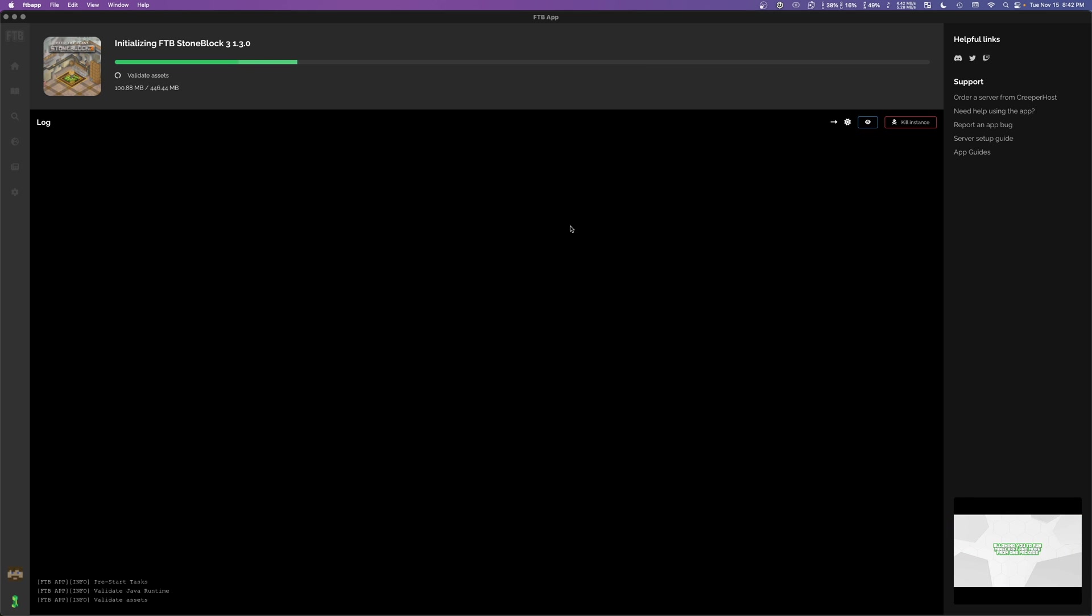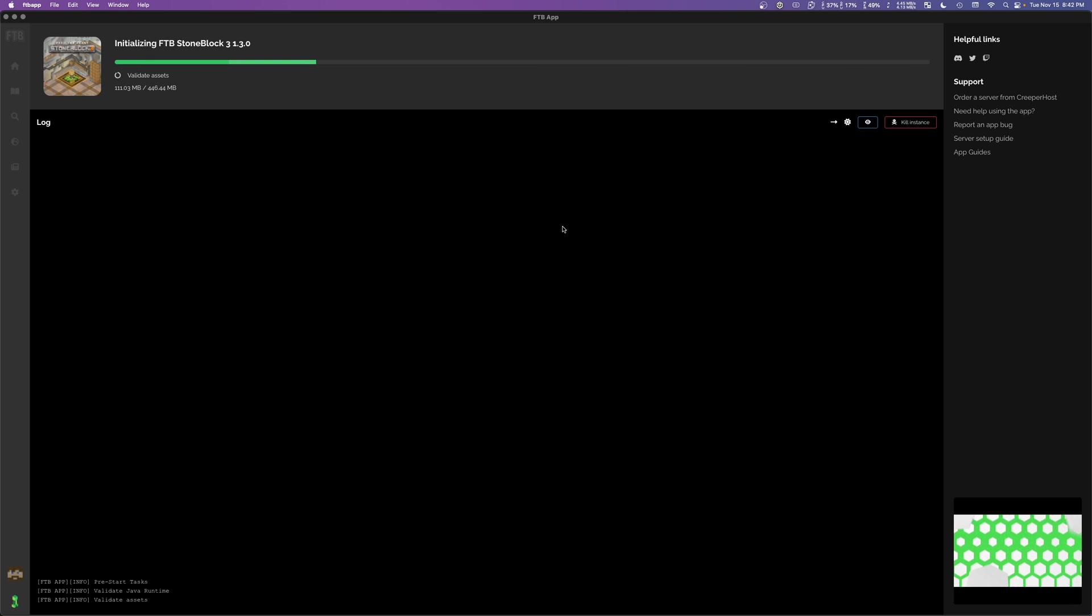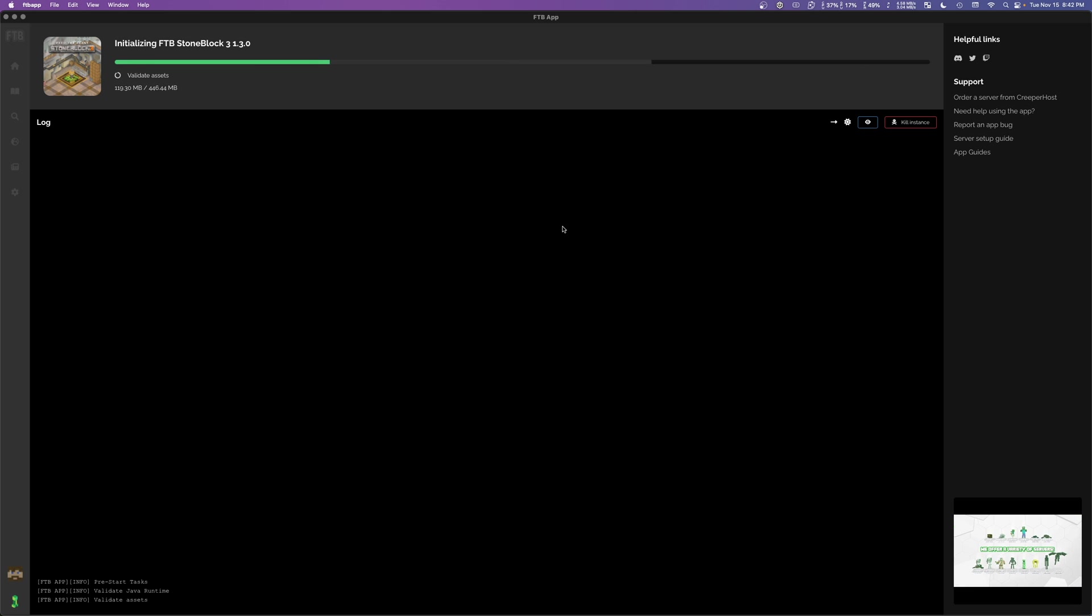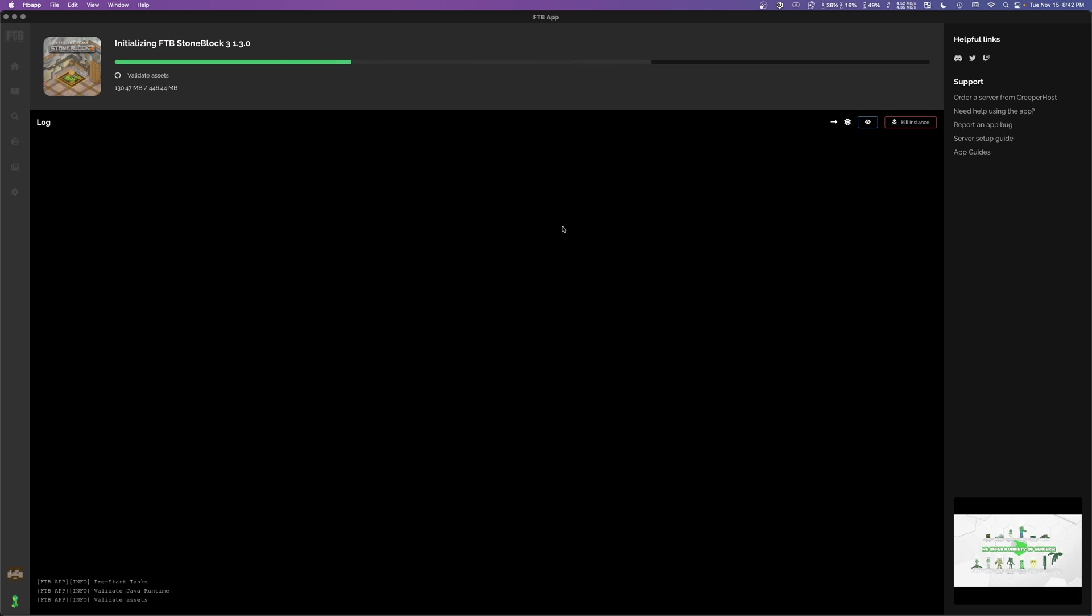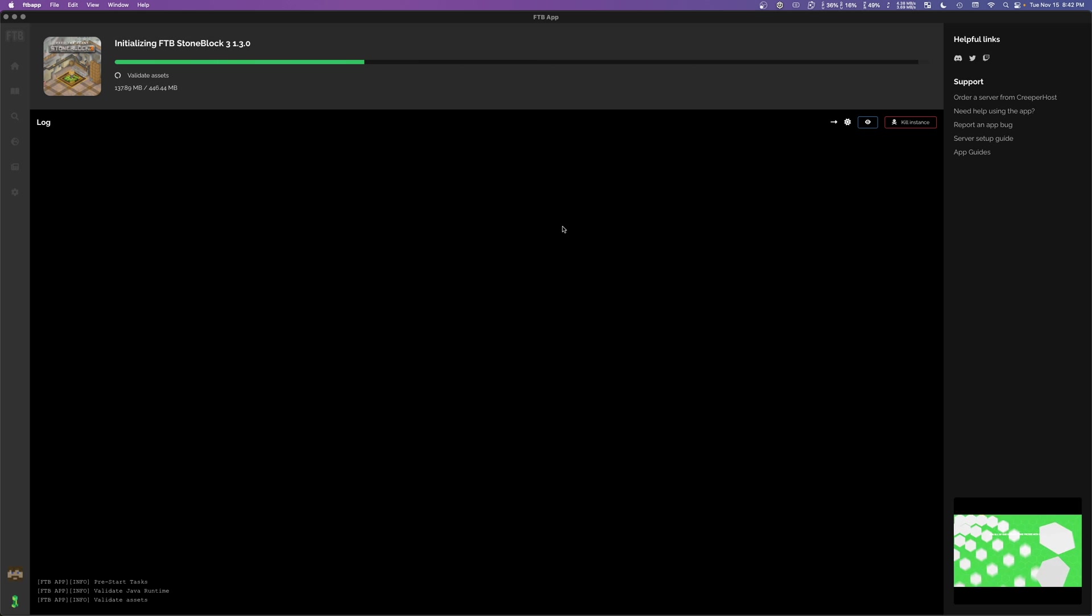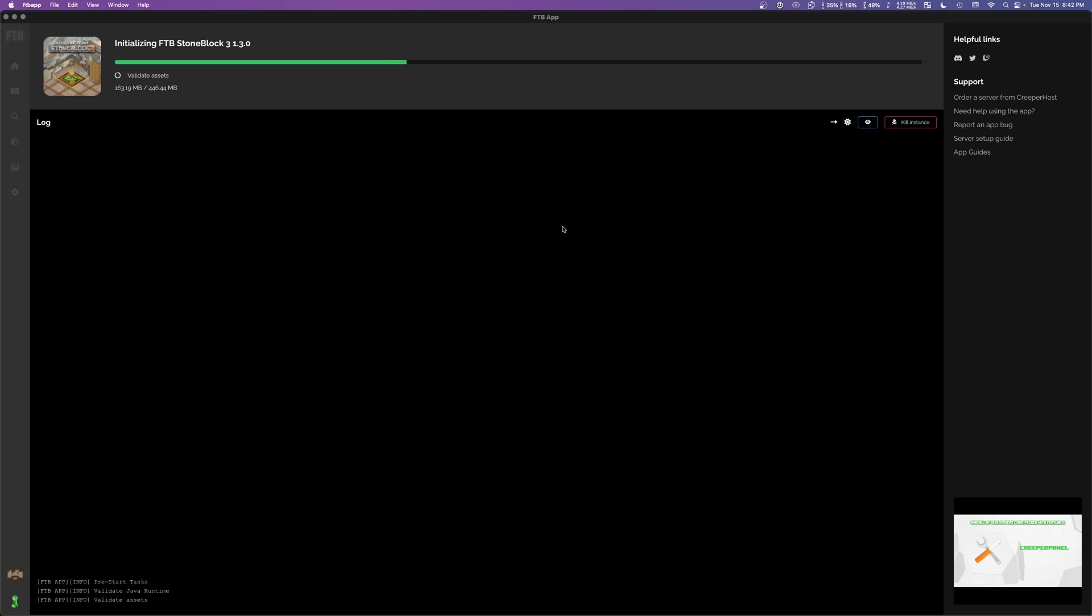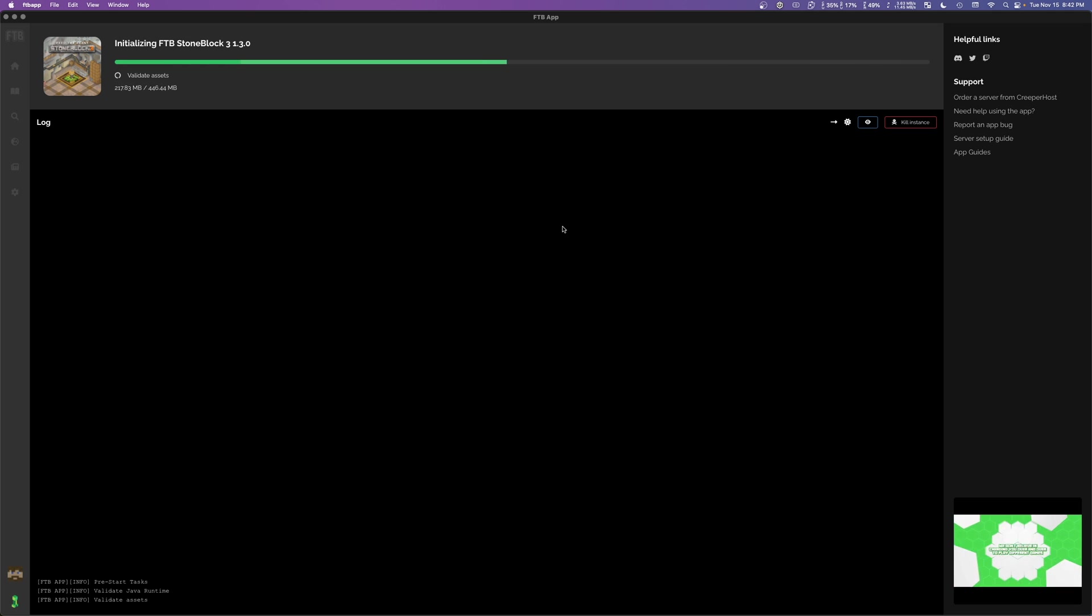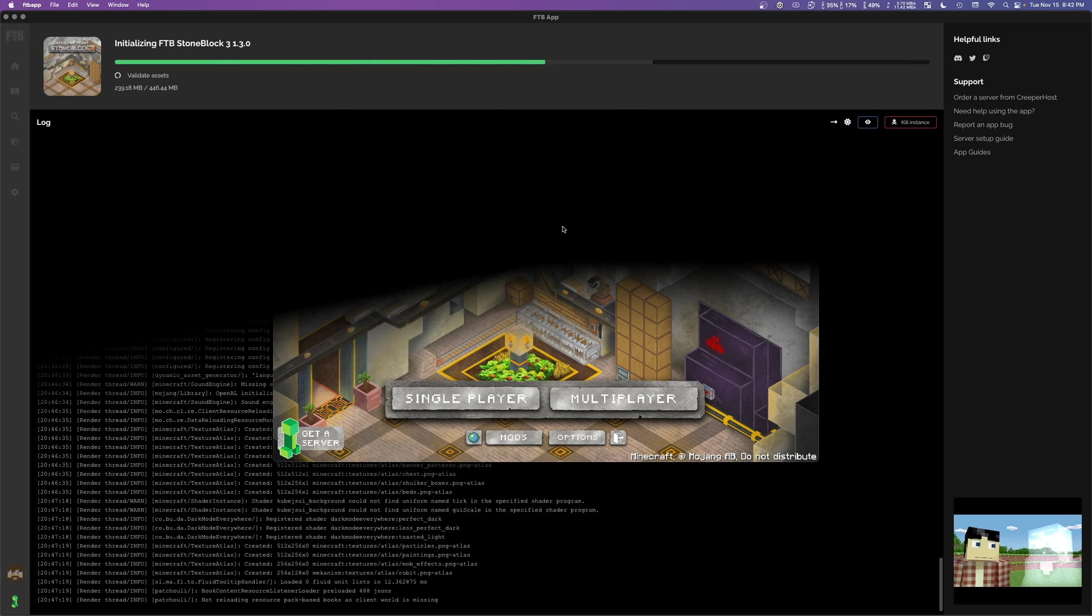Now, how long this takes does depend on a number of circumstances, but primarily the power of your computer. So I've done this twice today already. I don't know what order these videos will be going out, but I did this on my PC running Windows. I did it on my PC running Linux, and now I'm doing it on my Mac Studio.